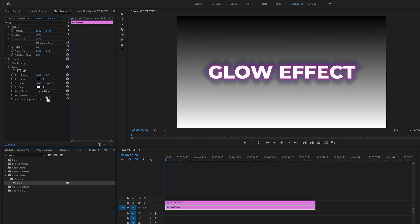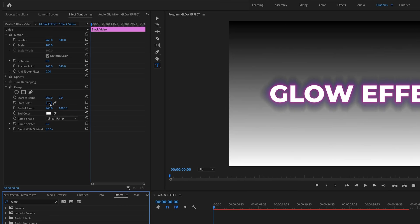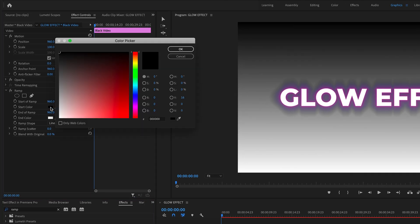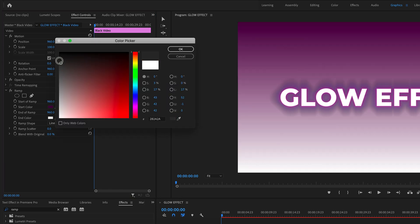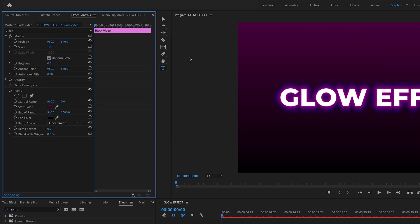Change the start color right here to a dark violet. Something like this. And the end color to black. Awesome.